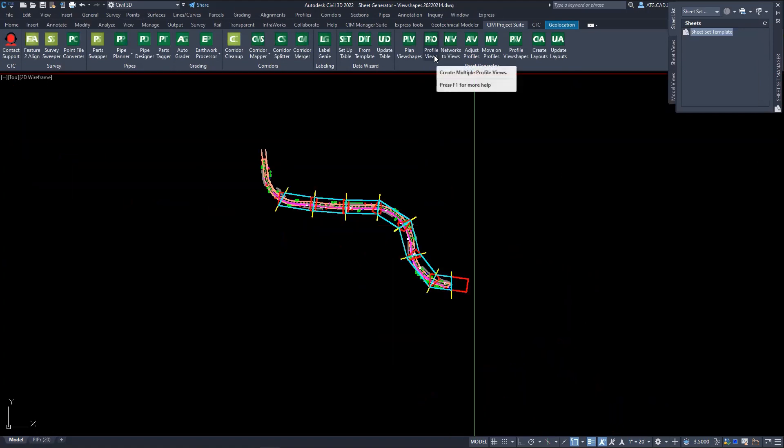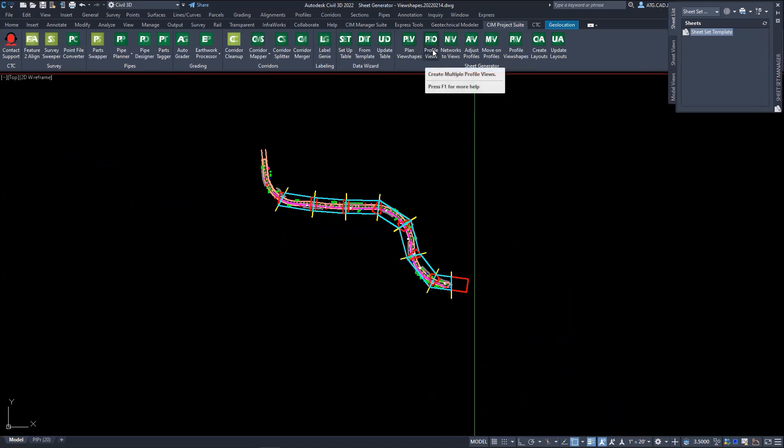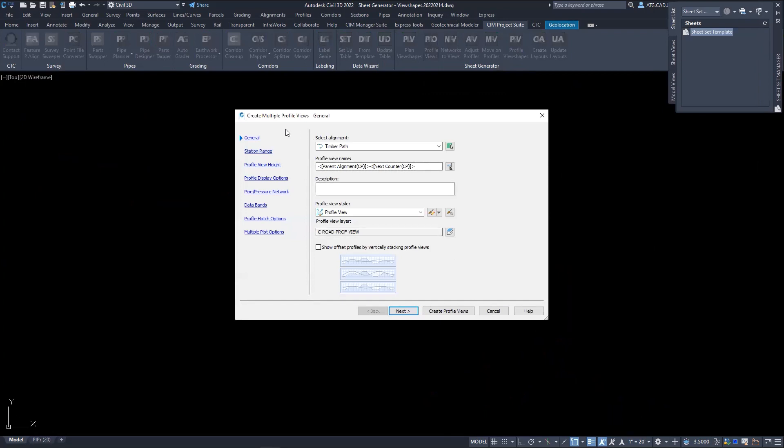The second tool provided, even though it says profile view tools, this is a link to the out of the box create multiple profile views within Civil 3D.